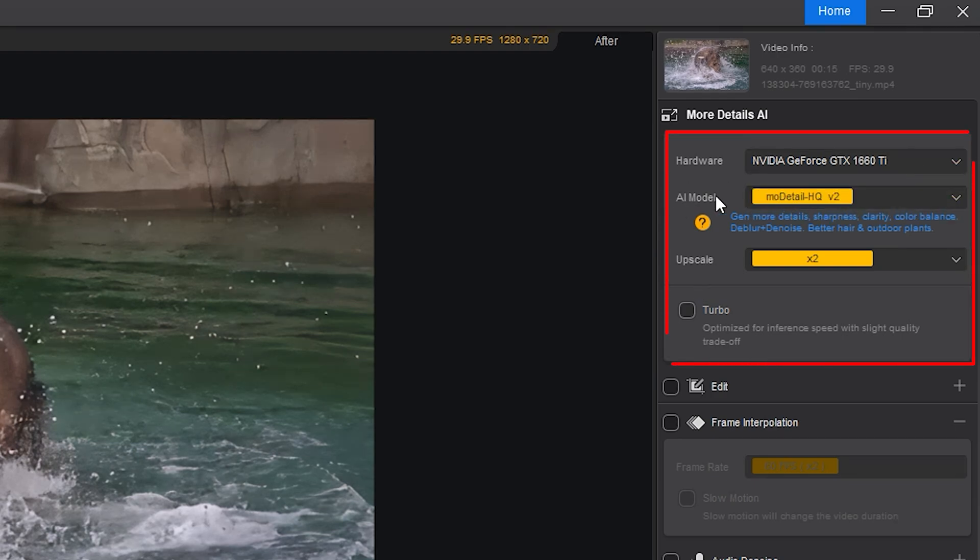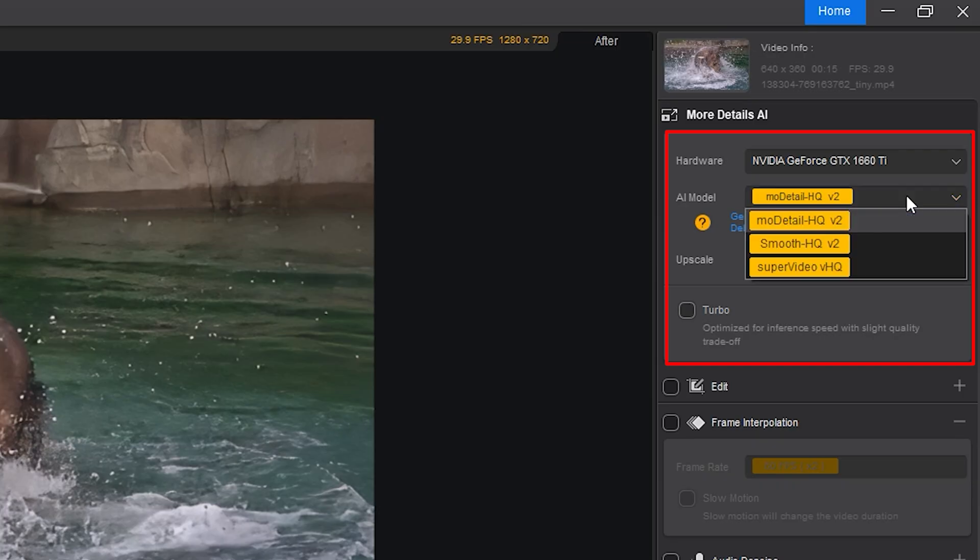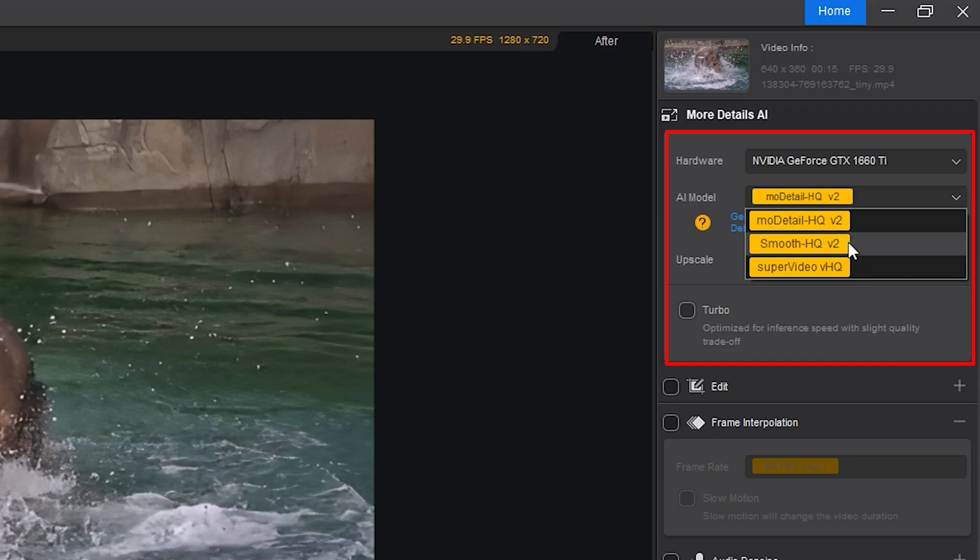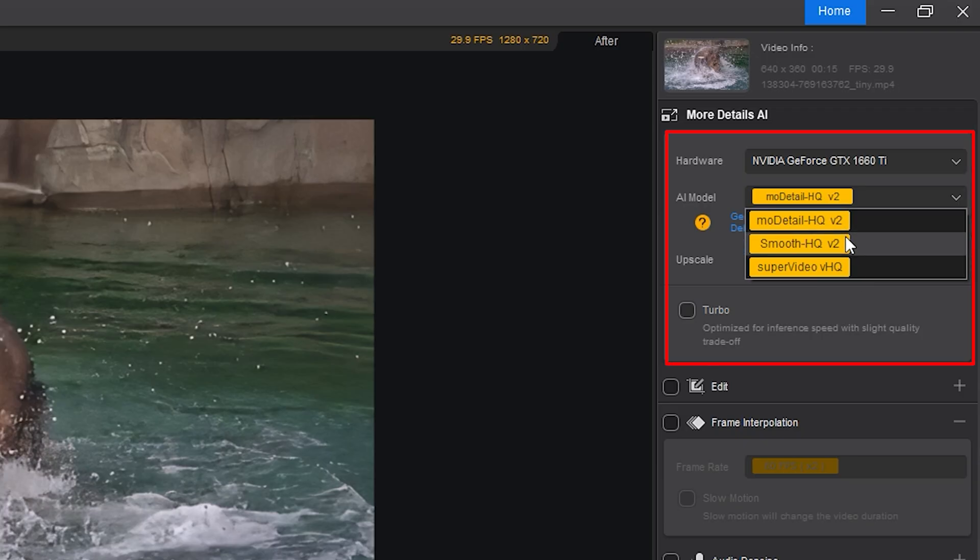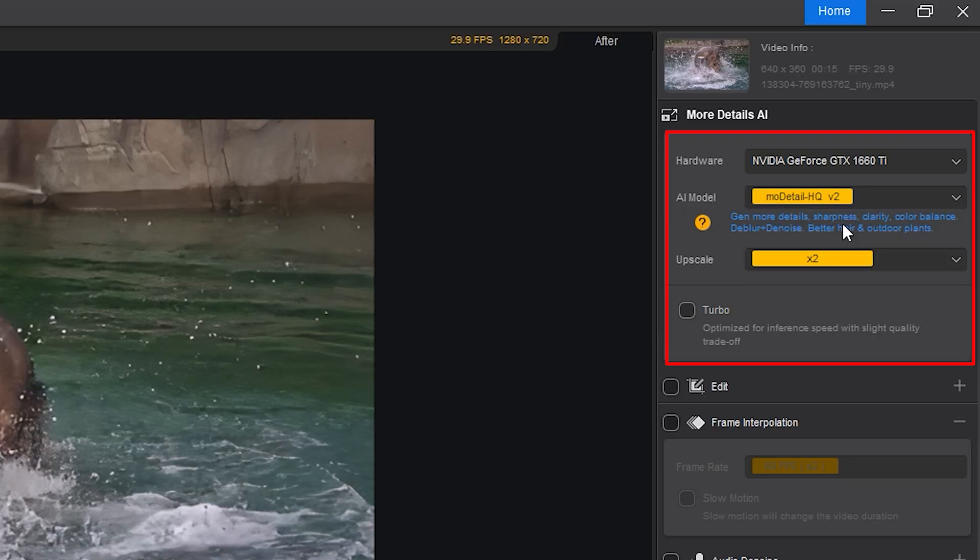Then we come to the AI models. AIRD offers three distinct options depending on your video type. What's great is that it's not a guessing game. You can try each one and see which gives the most natural and balanced result.